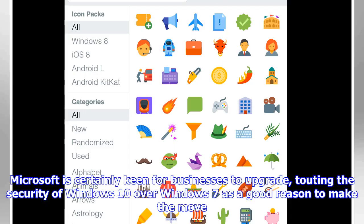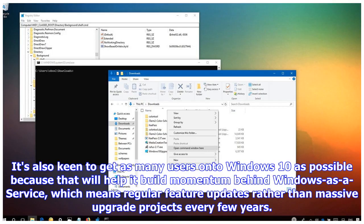Microsoft is certainly keen for businesses to upgrade, touting the security of Windows 10 over Windows 7 as a good reason to make the move. It's also keen to get as many users onto Windows 10 as possible because that will help it build momentum behind Windows-as-a-Service, which means regular feature updates rather than massive upgrade projects every few years.